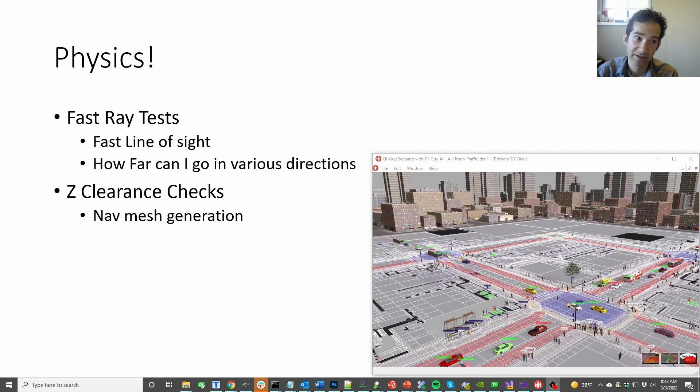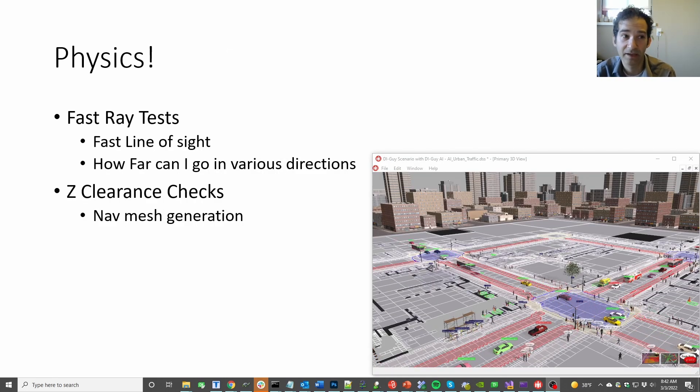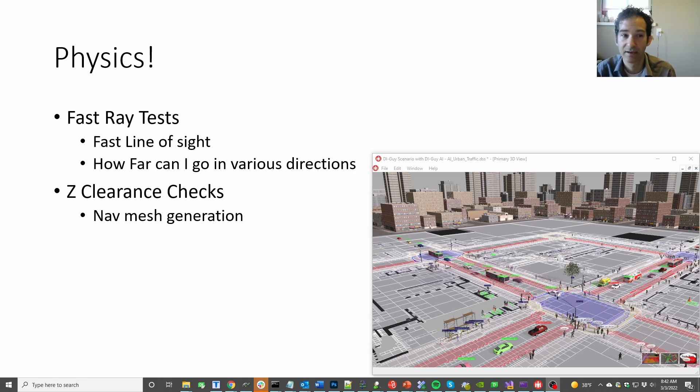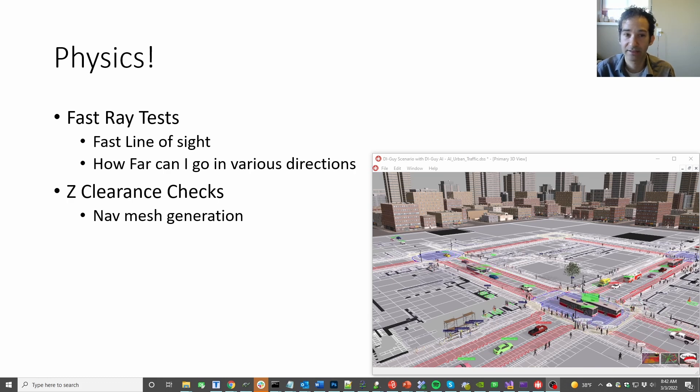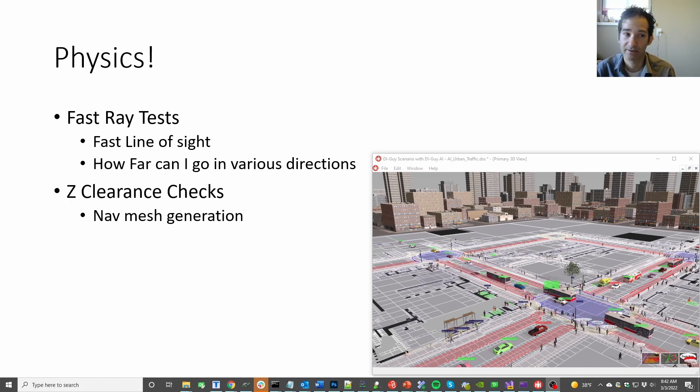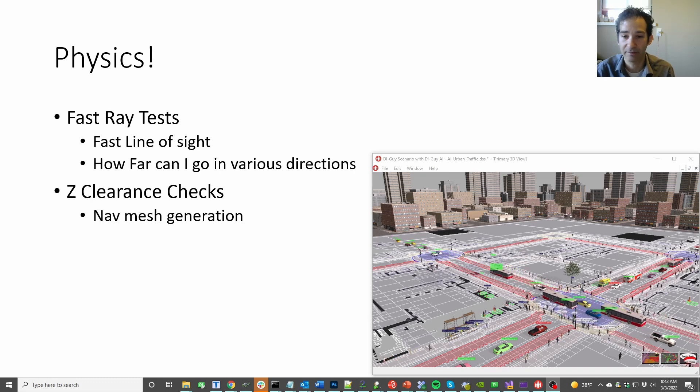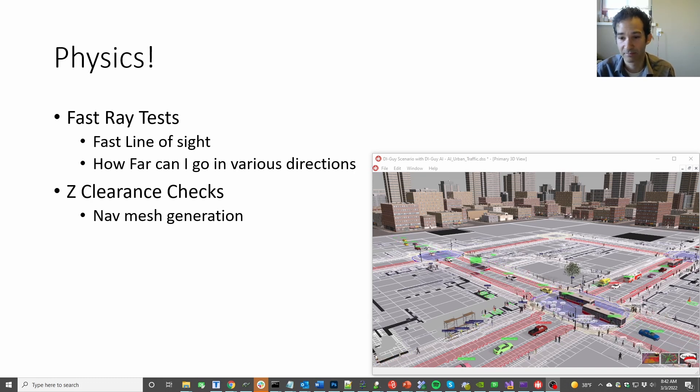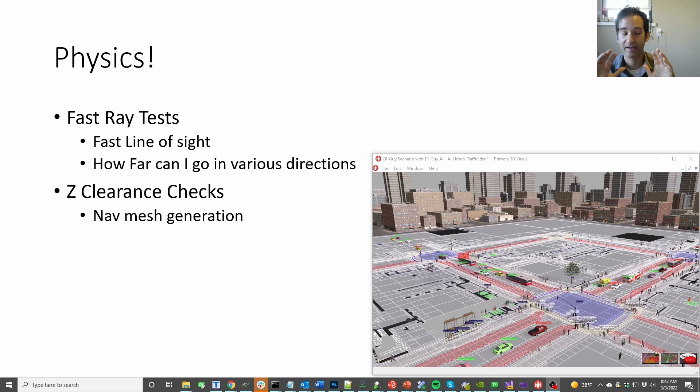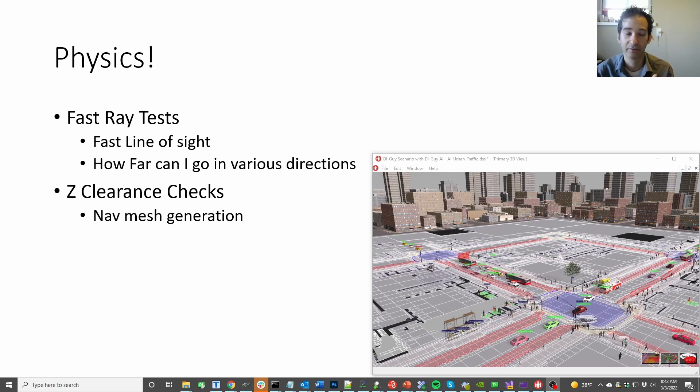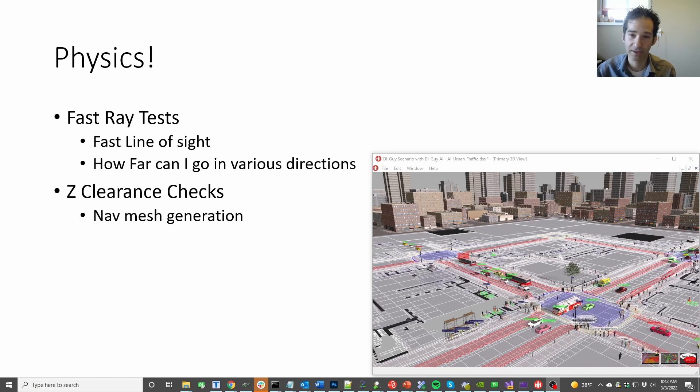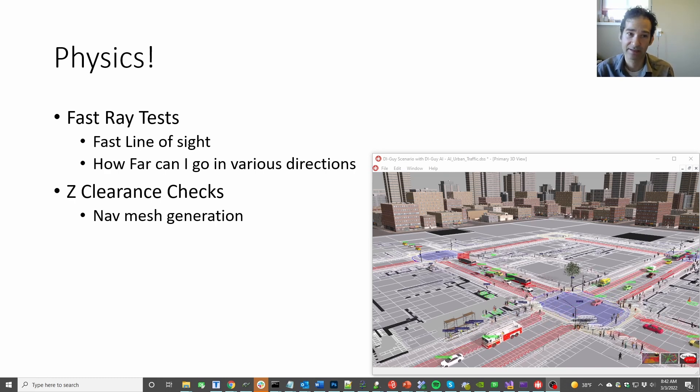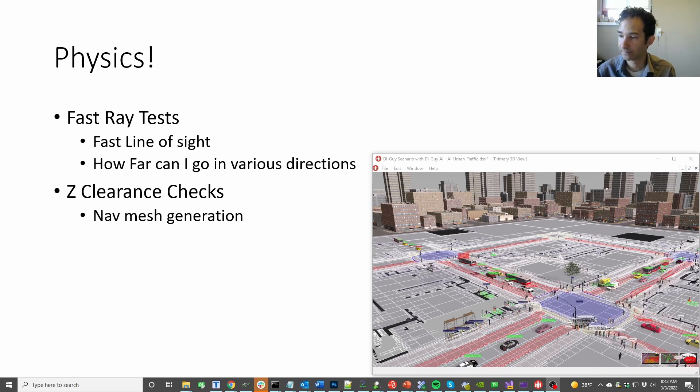So the next piece of the puzzle that you're going to need is a physics system. You're going to need to be able to do fast ray tests, line-of-sight tests, for things like, you know, how far can I go in this direction in case of an emergency, and also you're going to need z-clearance tests for navigation mesh generation. At least that's the big thing I found was that I needed to be able to kind of say, hey, in this spot can I walk here, or are there vertical polygons?